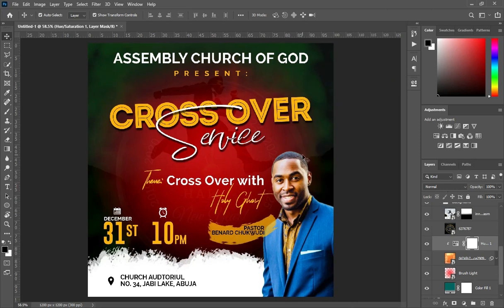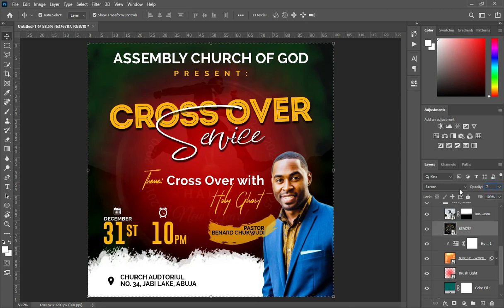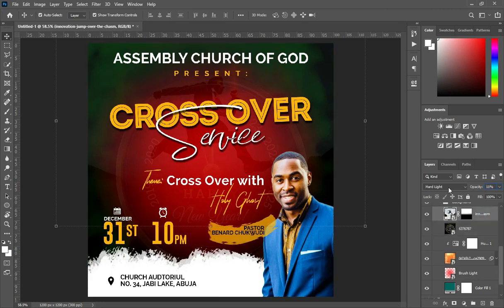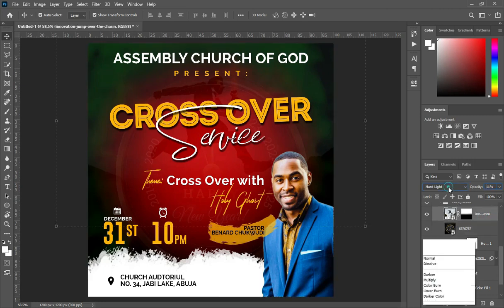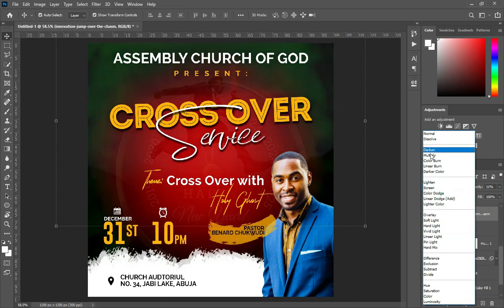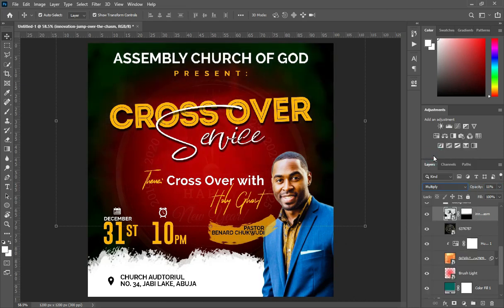Then go to your clock background. Then make the opacity 7. Then also change this one to Multiply.